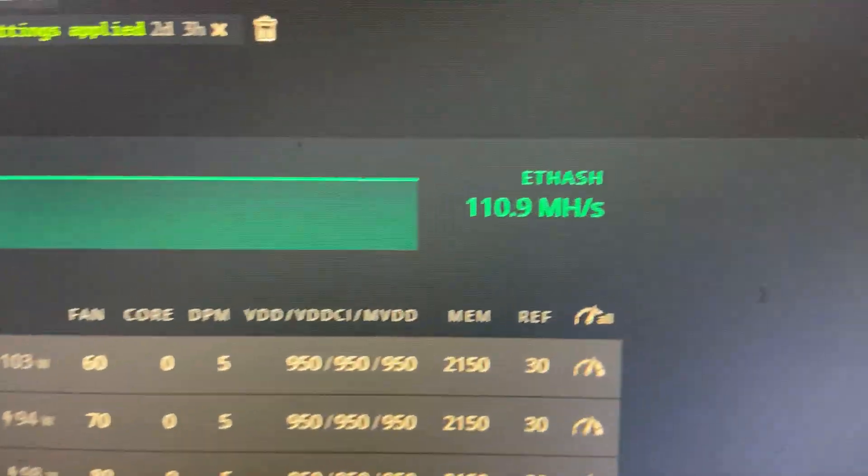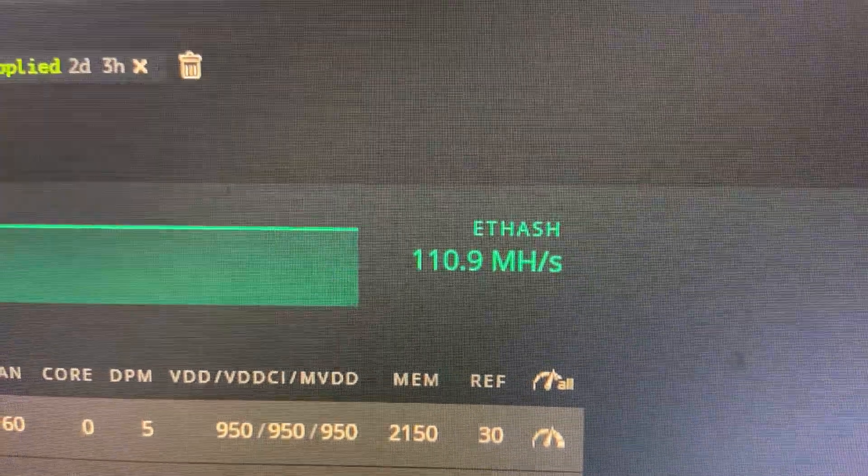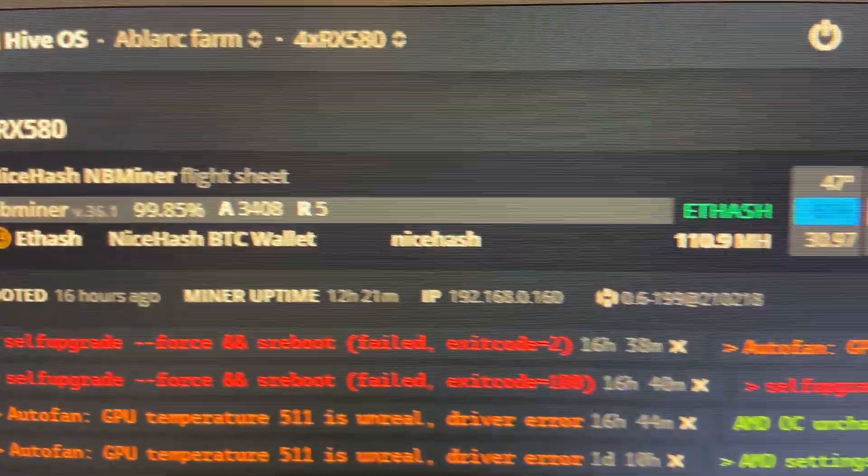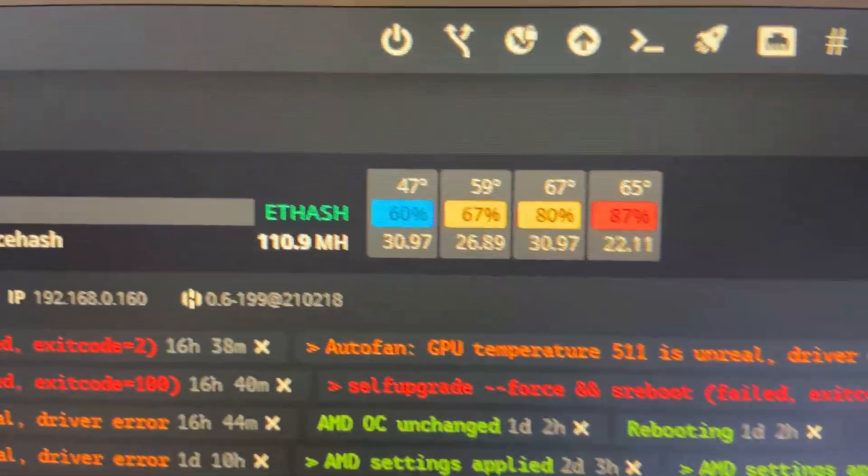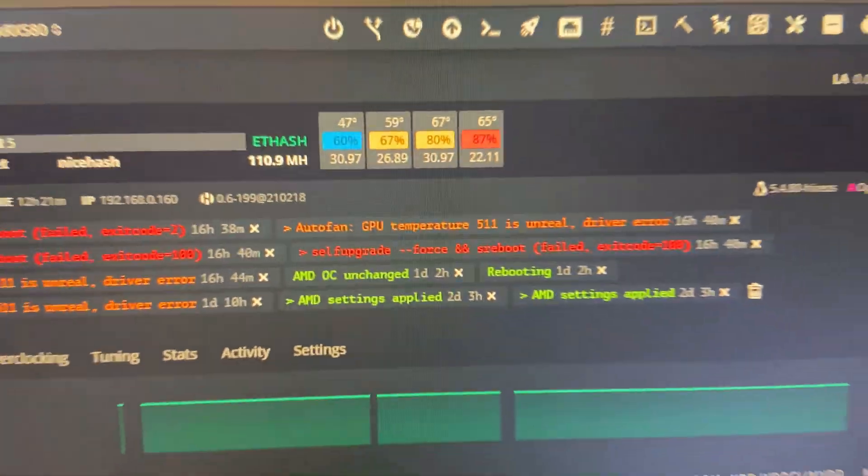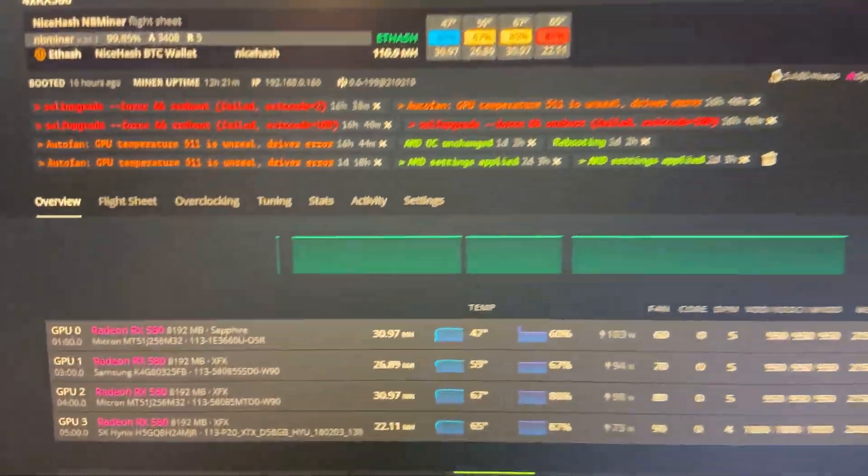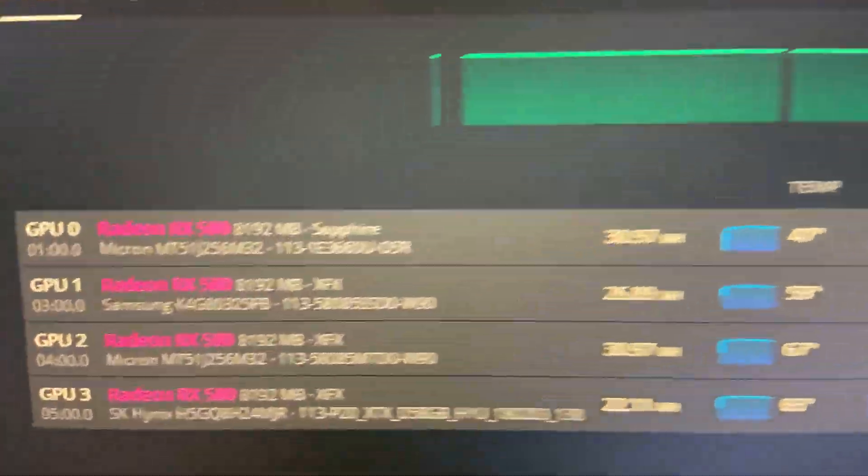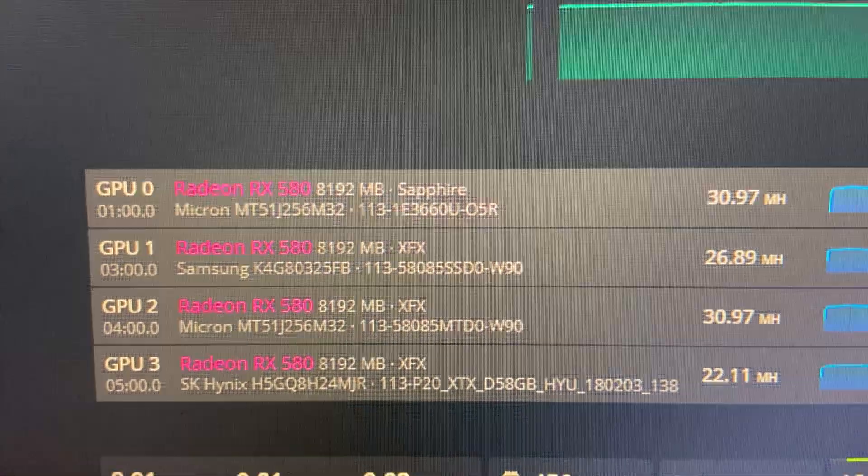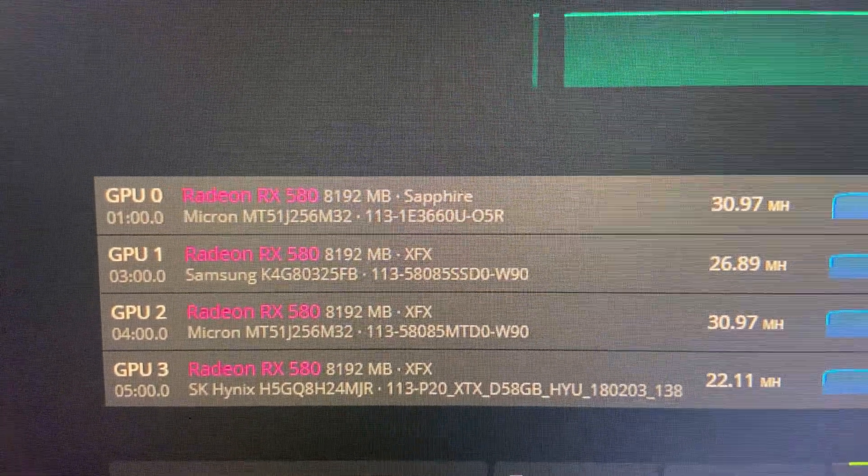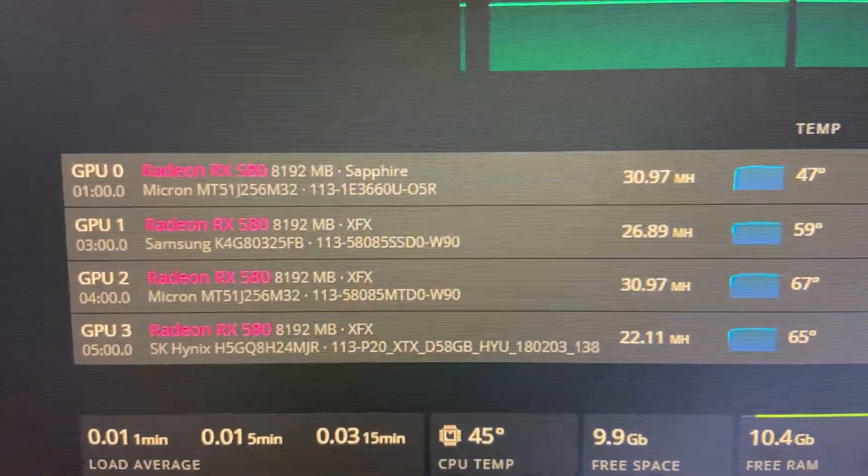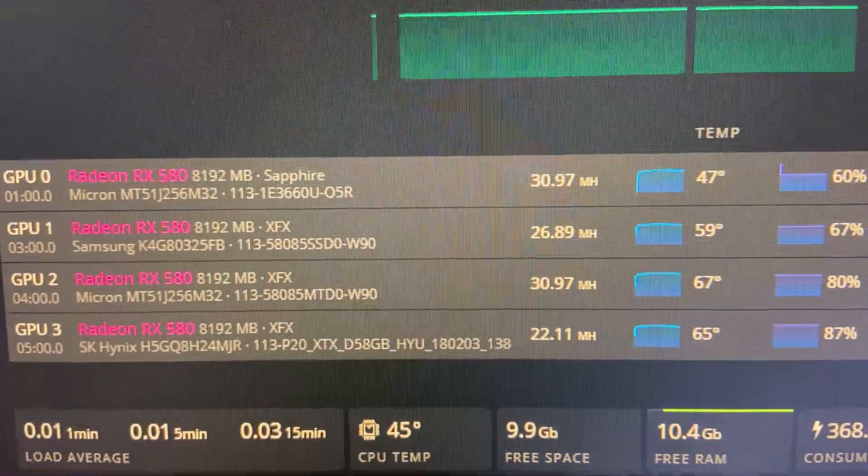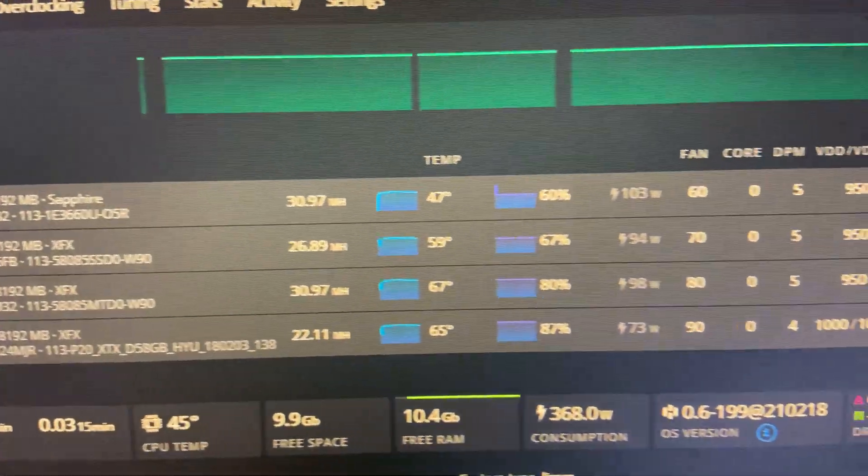As you can see the rig's getting 110 mega hash right now and I'm currently mining to my nice hash wallet on Hive OS. So that's a quick overview of the Hive OS. Quick update of what it's looking like and I'm hoping to improve these hash rates tomorrow and I'm looking forward to it honestly.